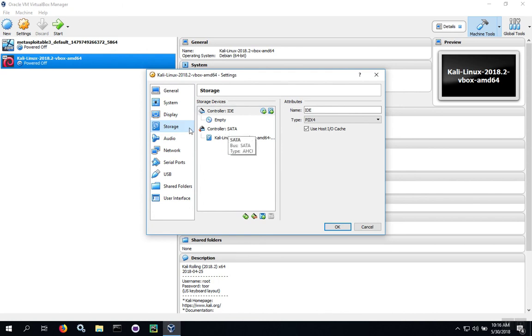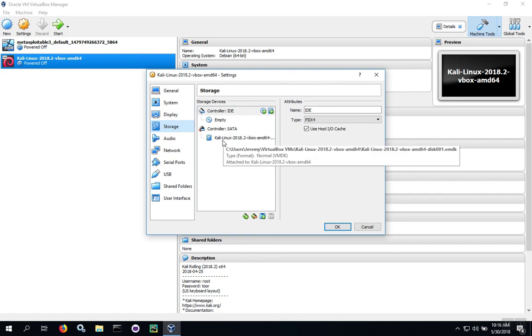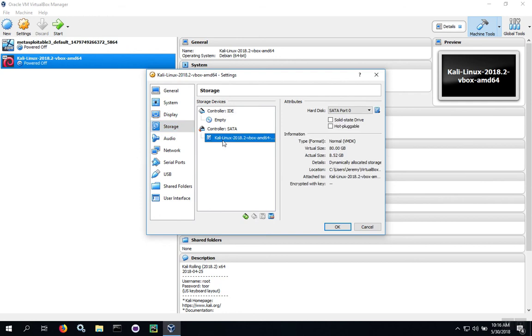The other common setting is to change the amount of disk space available, and this can be done under Storage. But you'll notice there's 80 gigabytes allocated by default, and this is generally plenty for most users.